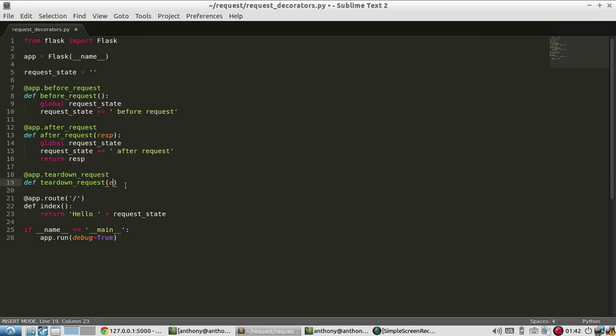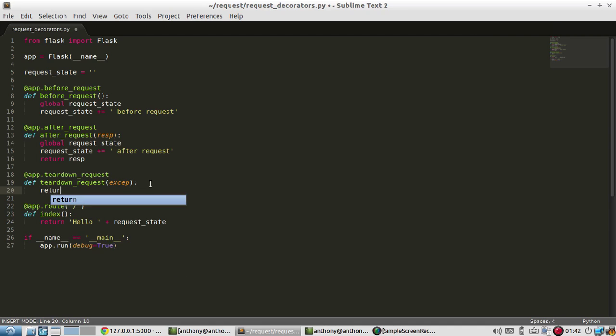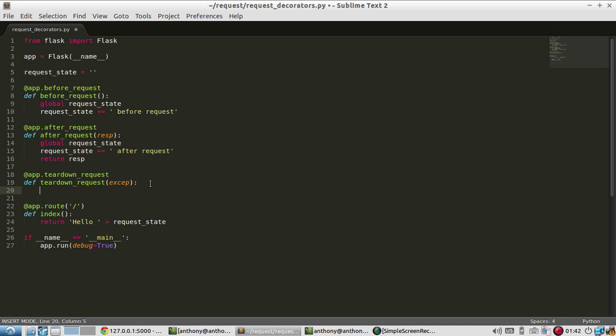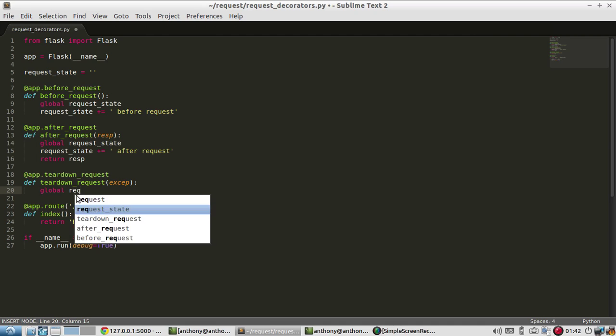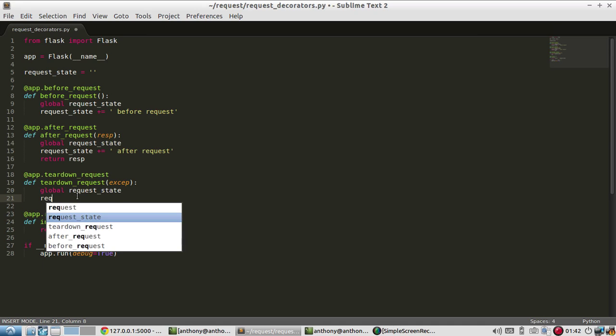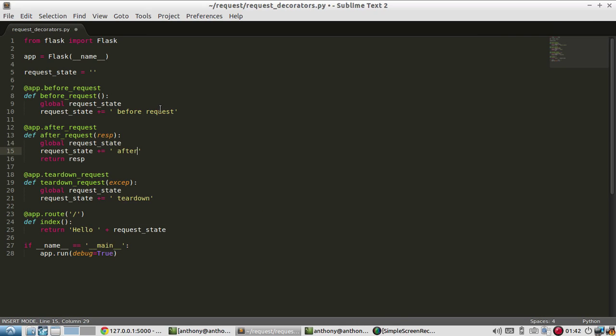So this will take in one thing, an exception. And you don't need to return anything from teardown requests. Only after request. So I'll do the same thing. I'll modify request state to say teardown. So I'll remove the request here. So it just says before, after, teardown. And I'll add a new line.